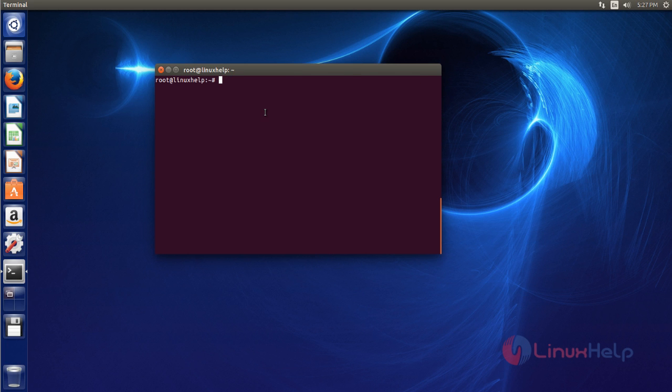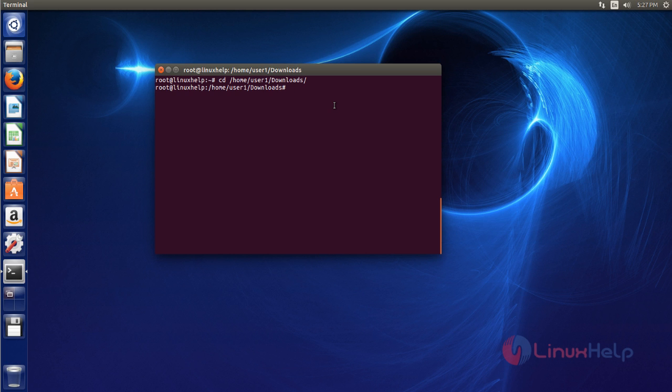First you move to download directory by using cd command. Next you download PhotoFilter by using wget command. You just use this command, after that hit enter.